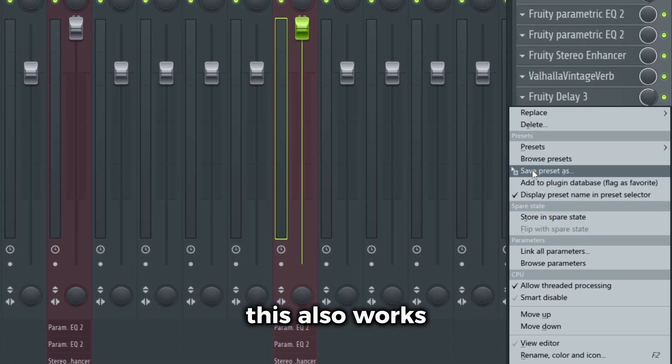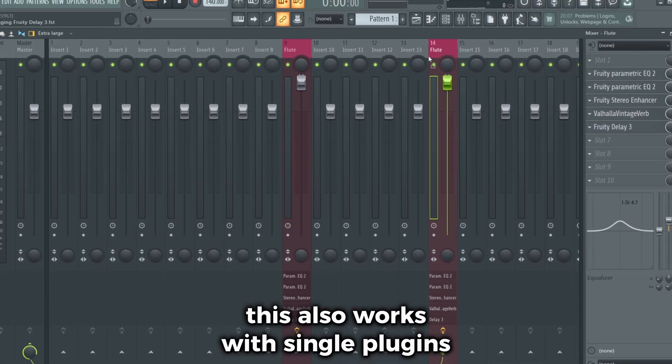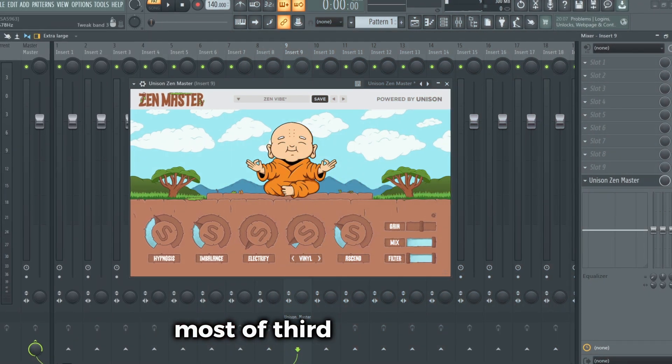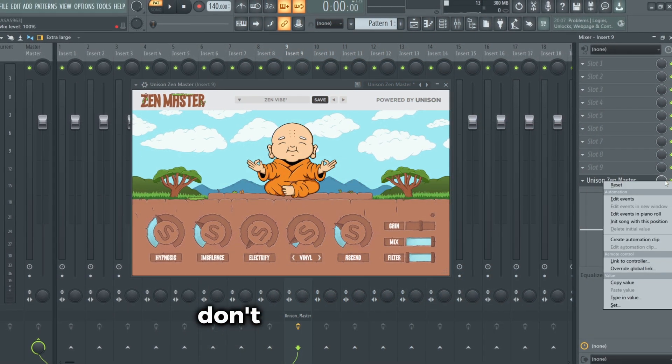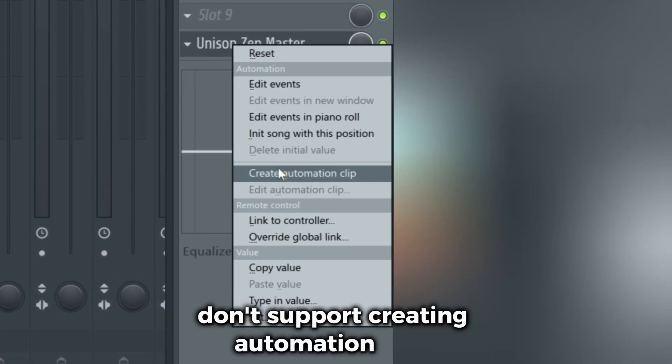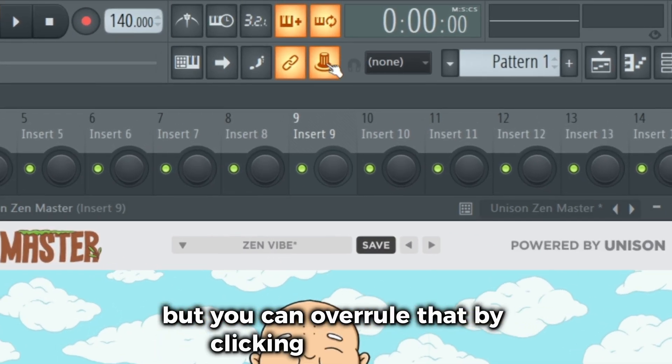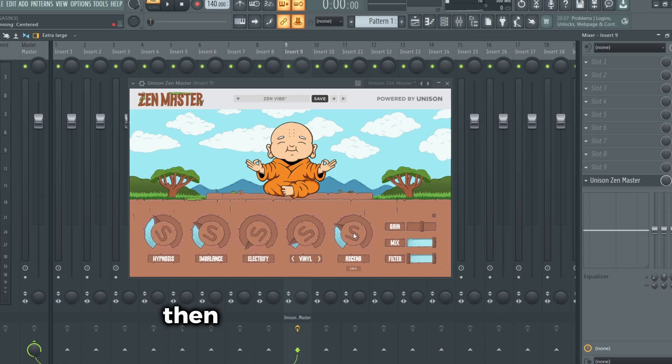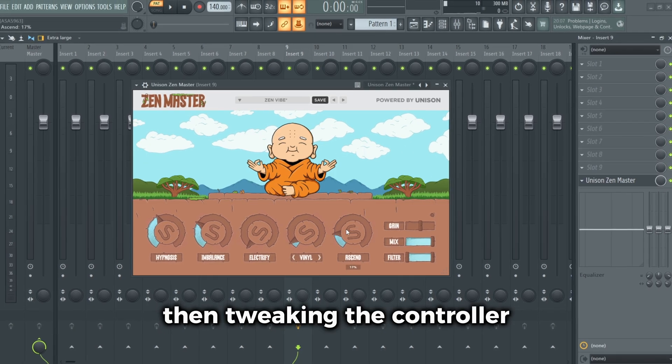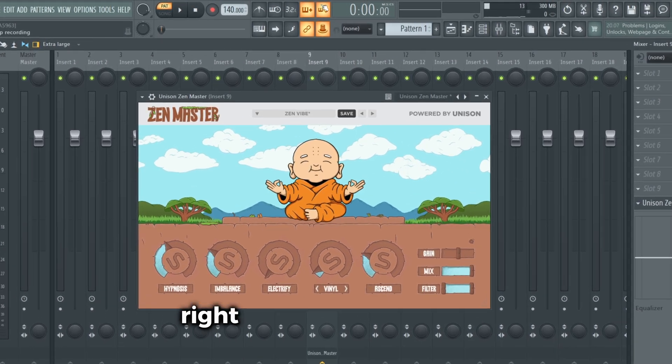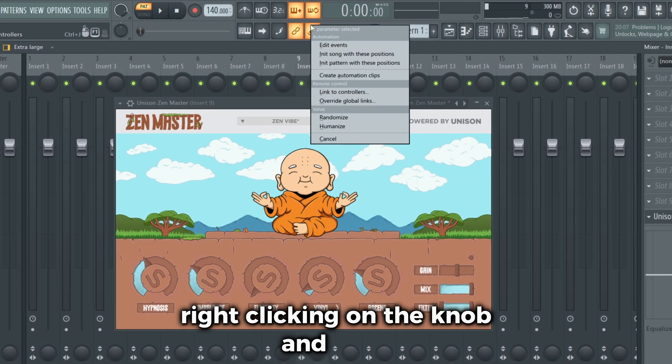This also works with single plugins. Most third-party plugins don't support creating automation clips, but you can overrule that by clicking on this knob, then tweaking the controller you want to automate, right clicking on the knob, and voila, you can create an automation clip.